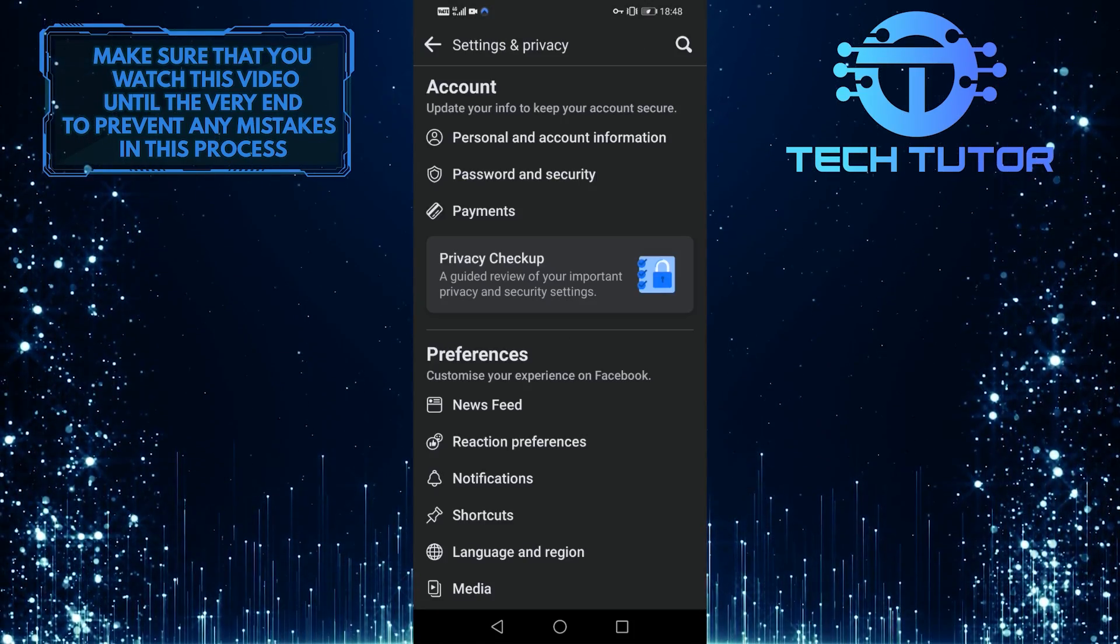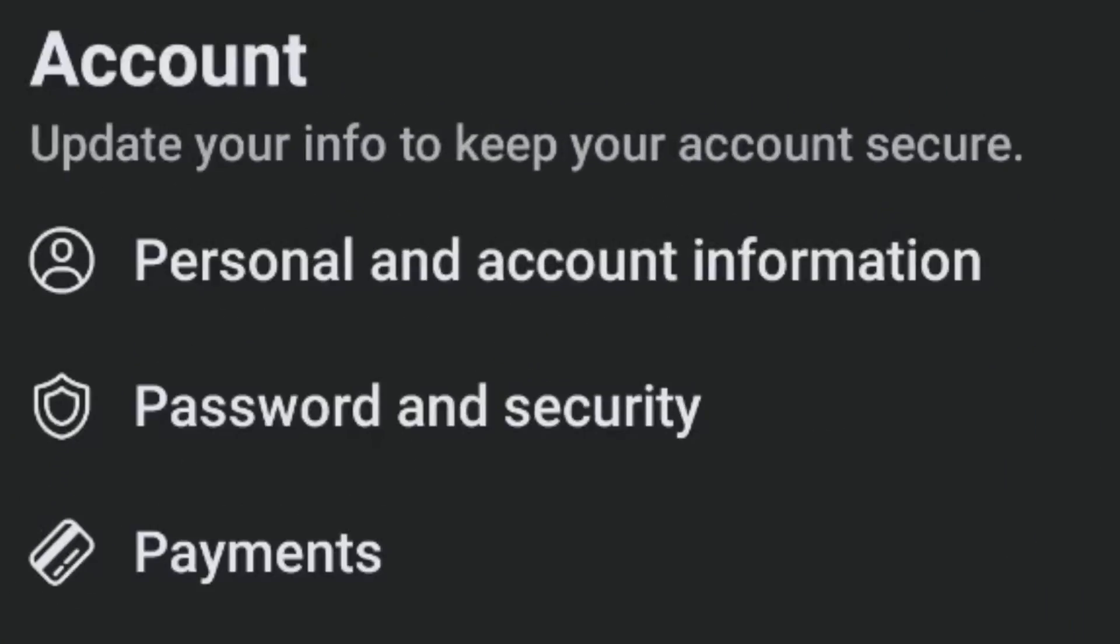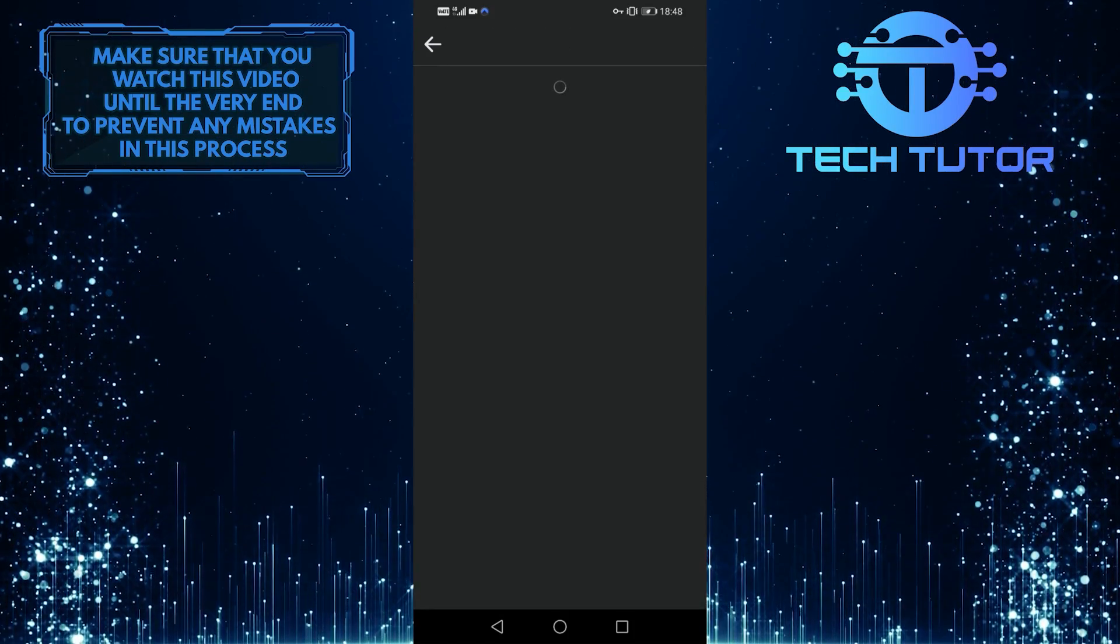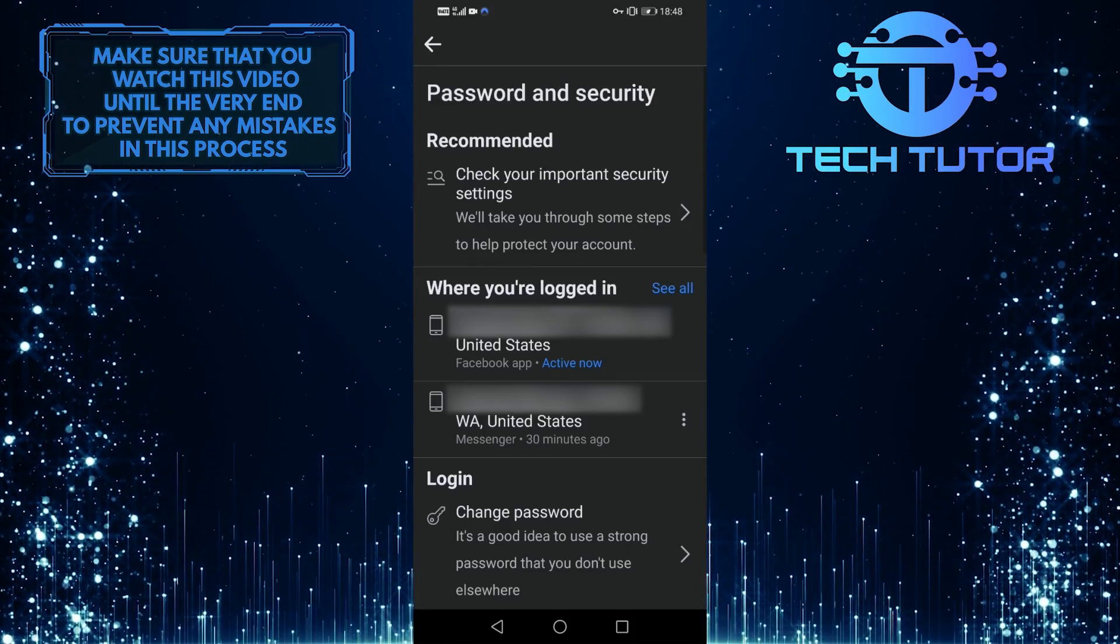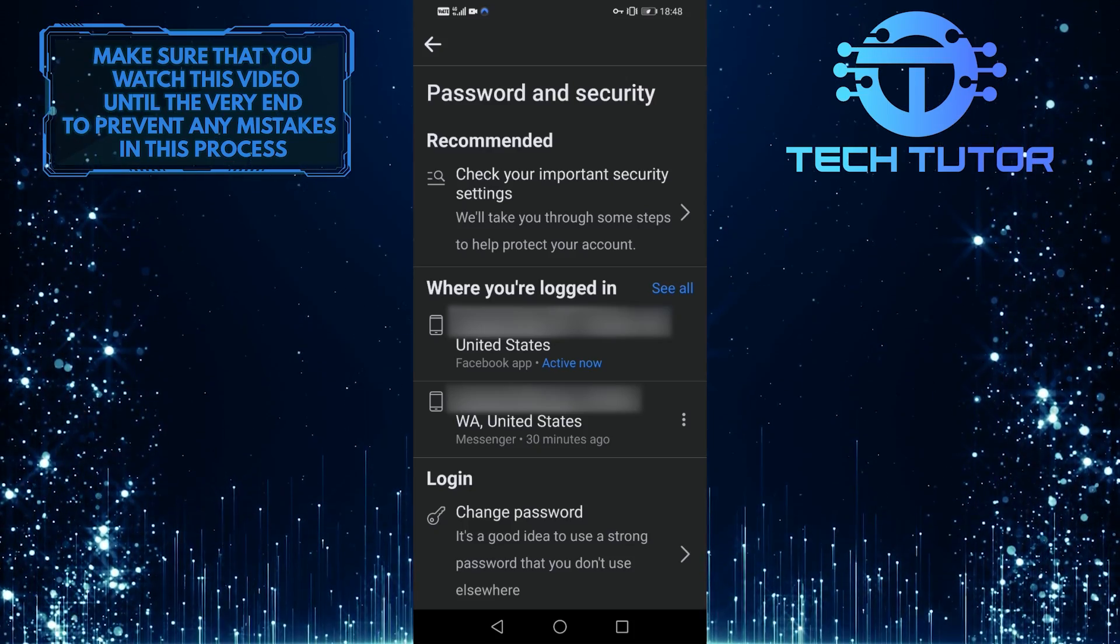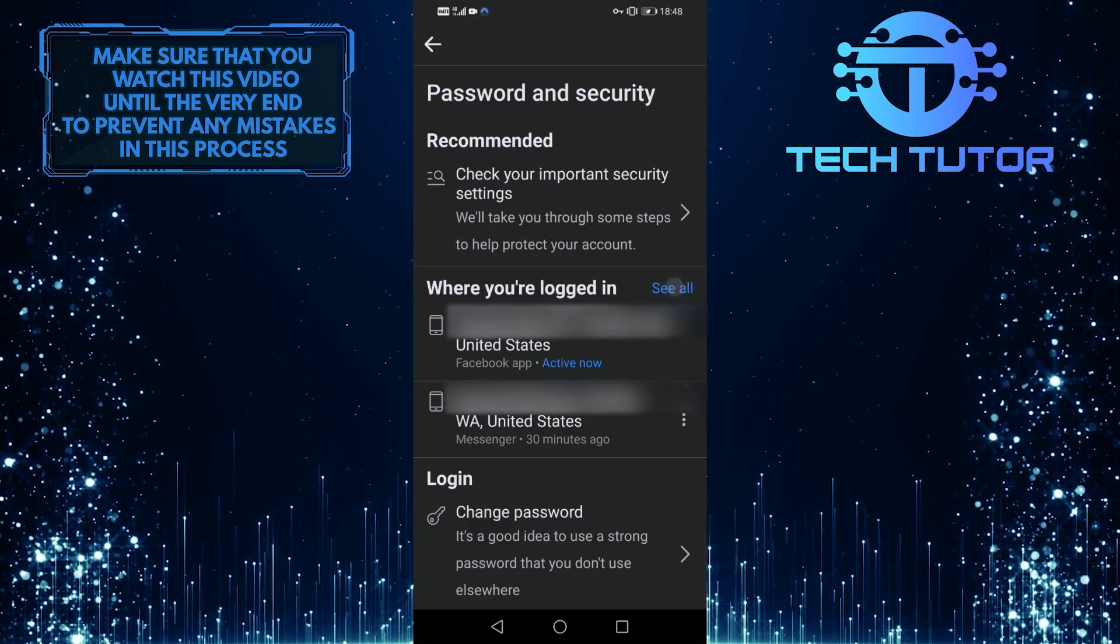So when you are on this screen, what you want to do next is tap on password and security. As you can see, the second option is where you're logged in, so go ahead and tap on see all.